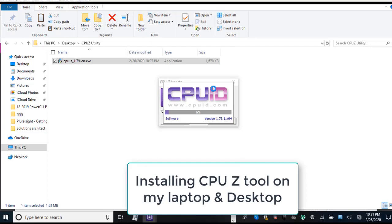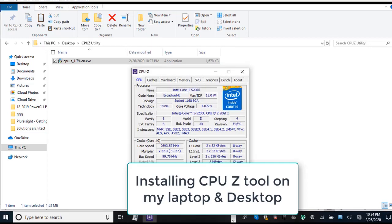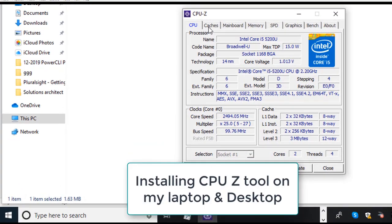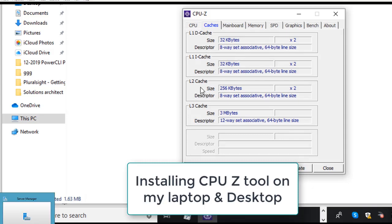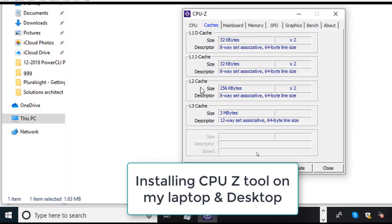Once you're done with installation, go and open the utility from your start menu and look at these tabs. Basically you will see couple of things in this tab. First, in your exam you do have one question about your level 1, level 2 and level 3 cache.